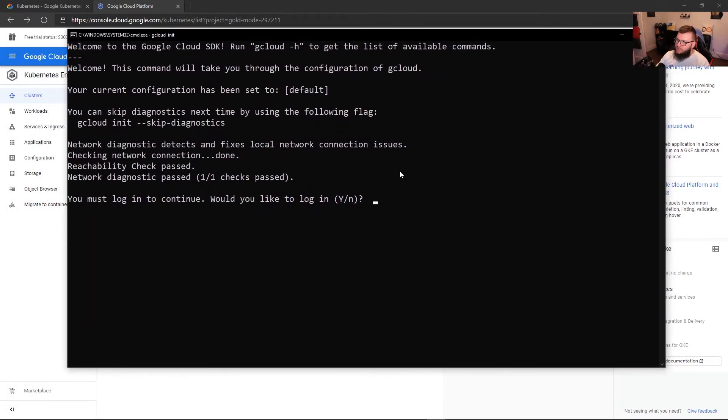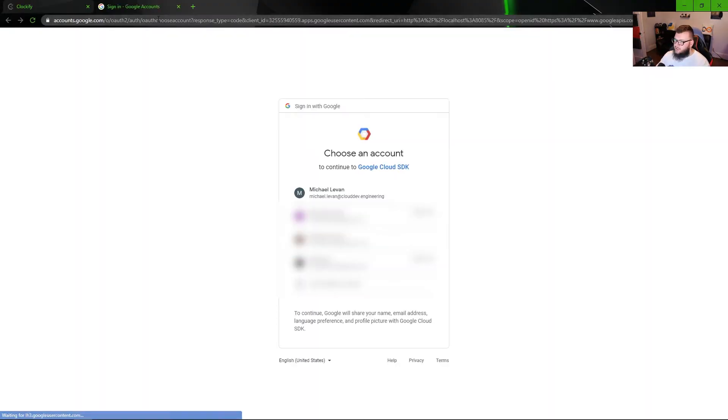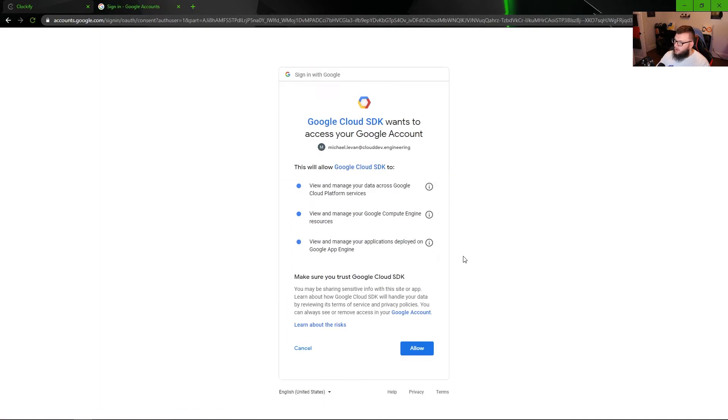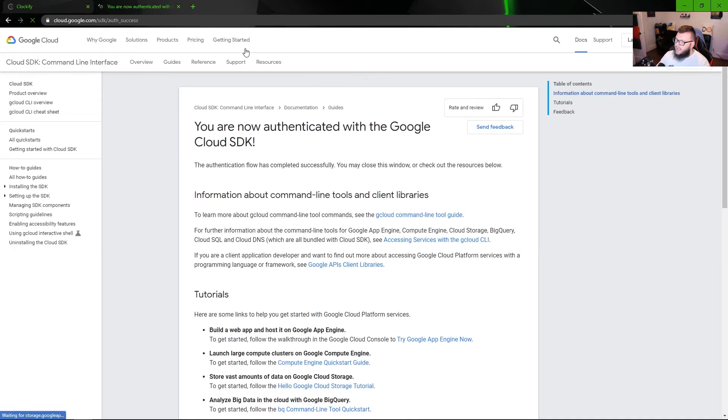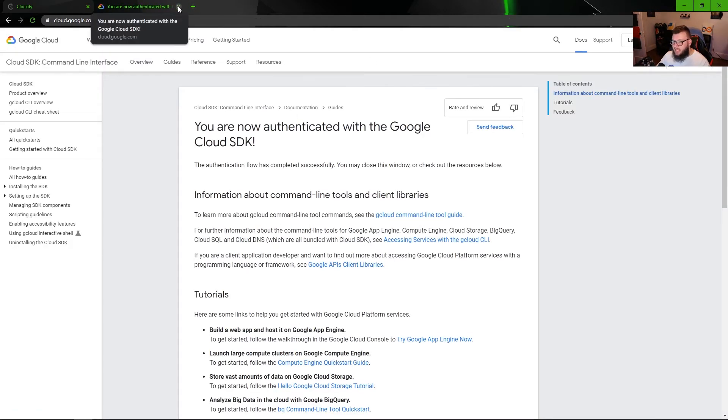And we can see right here, welcome to the Google Cloud SDK. Would you like to log in? And yes, we do want to log in. It's going to open up a window for us. I'm going to click on my Google account, I'm going to allow. And then at this point, we can see that we are now officially authenticated.